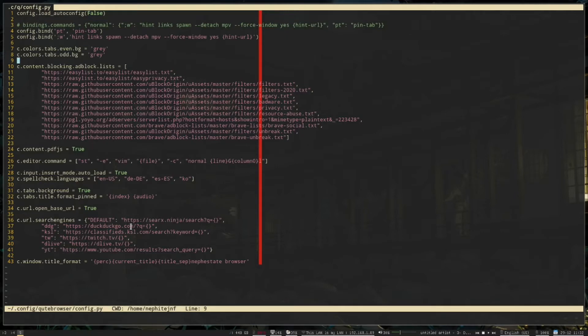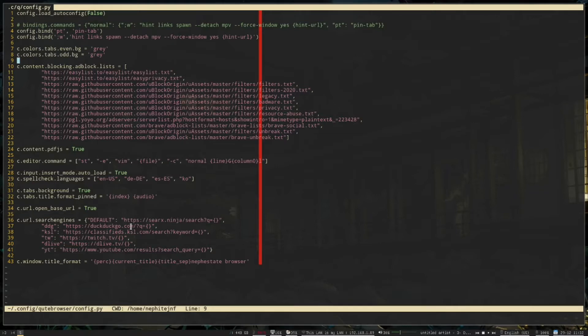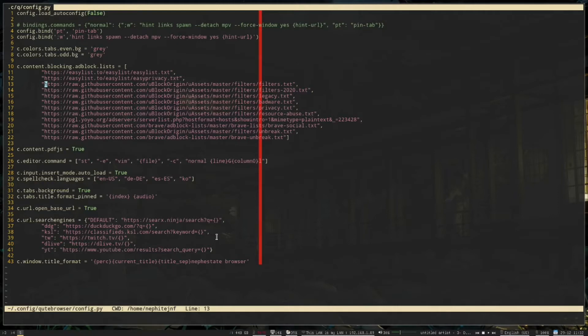So before it used to be like purely host ad blocking, kind of like your host file, it would basically block based on that. Whereas this one lets you use like the easy list, like ublock origin list and others, or ad block plus.